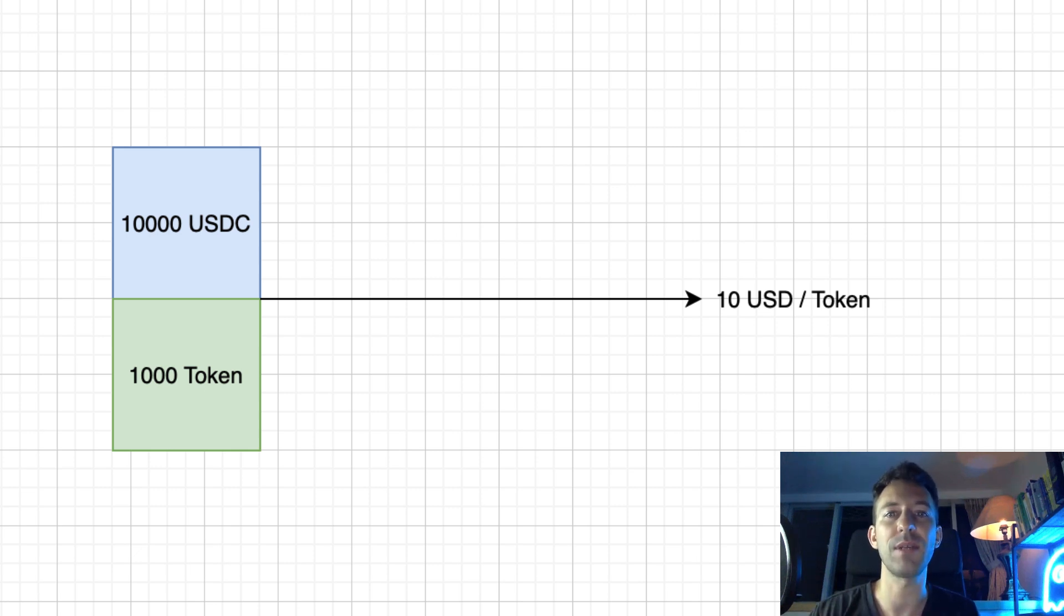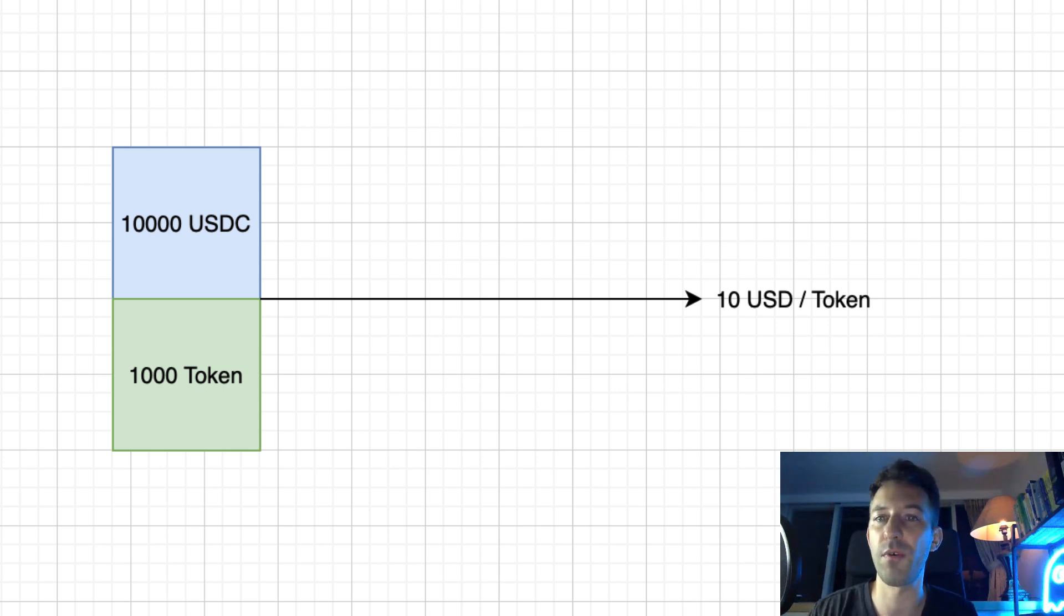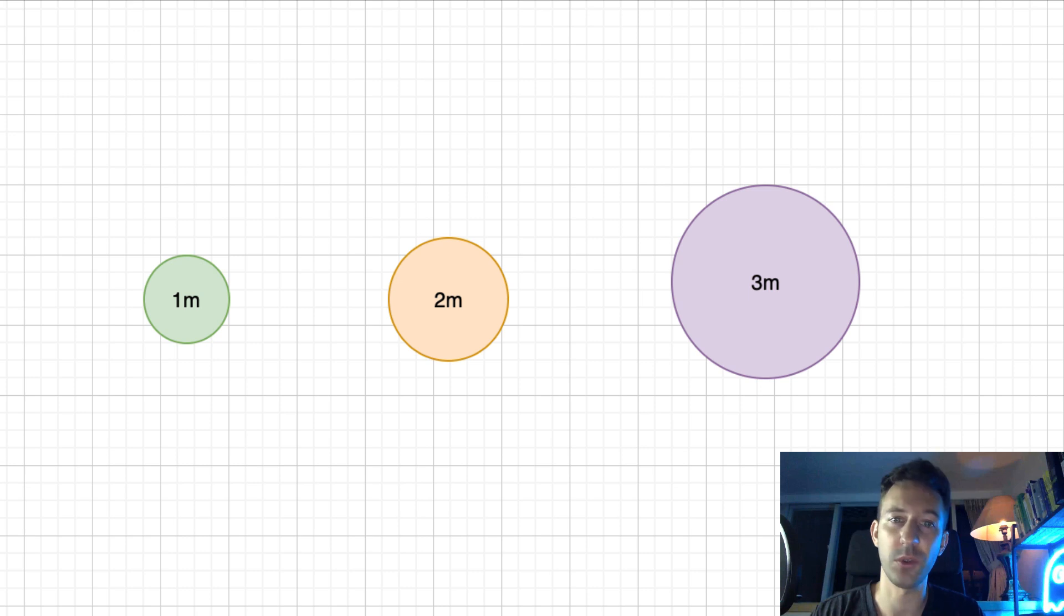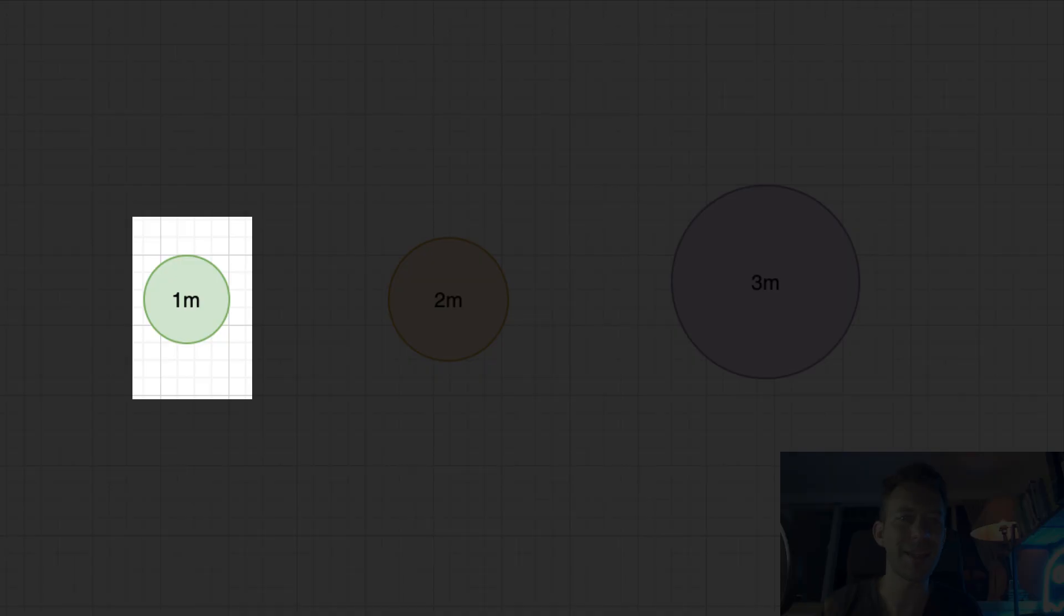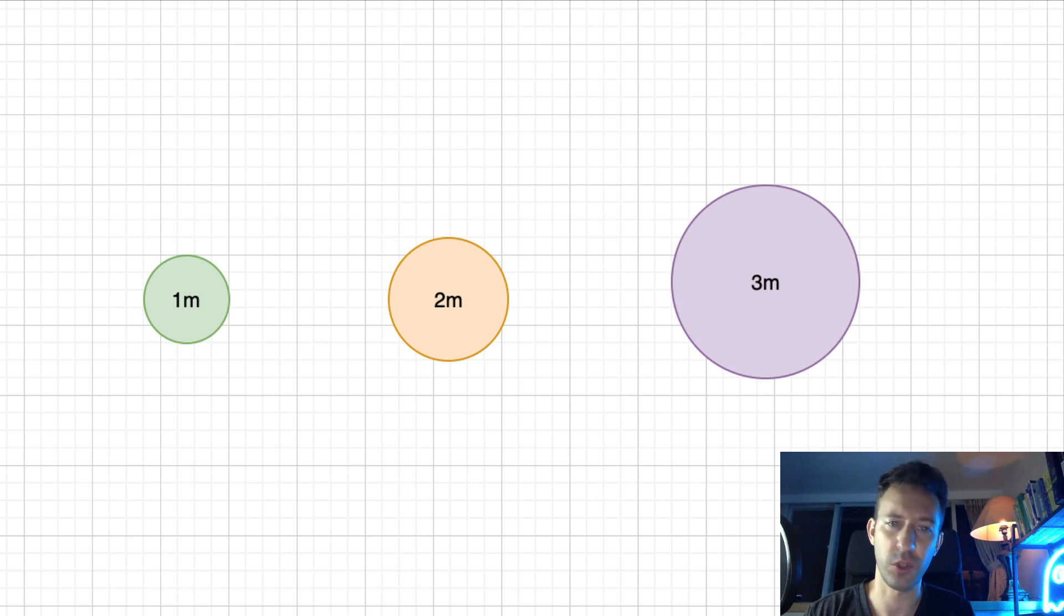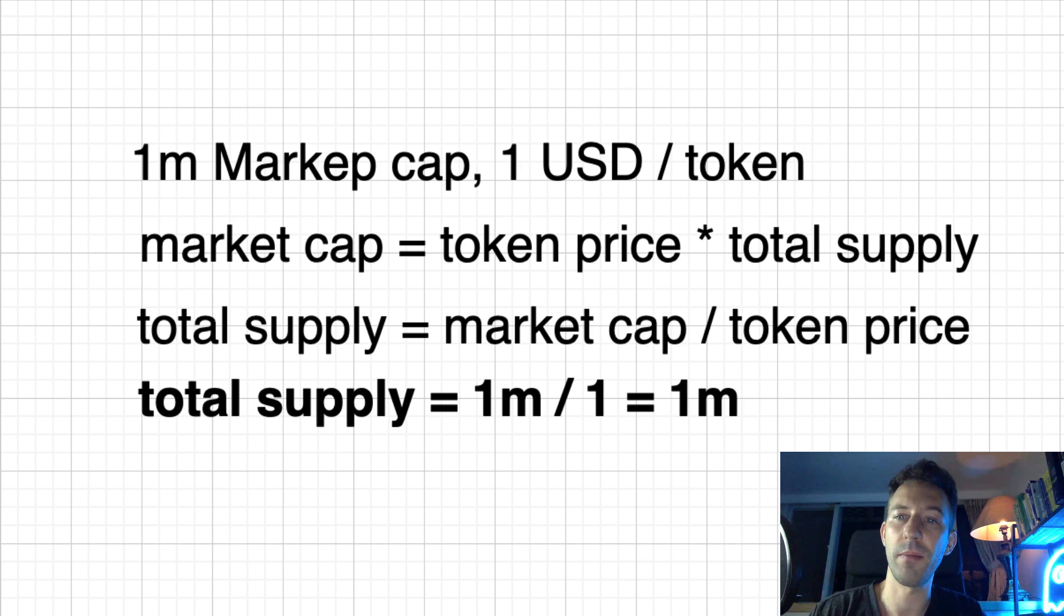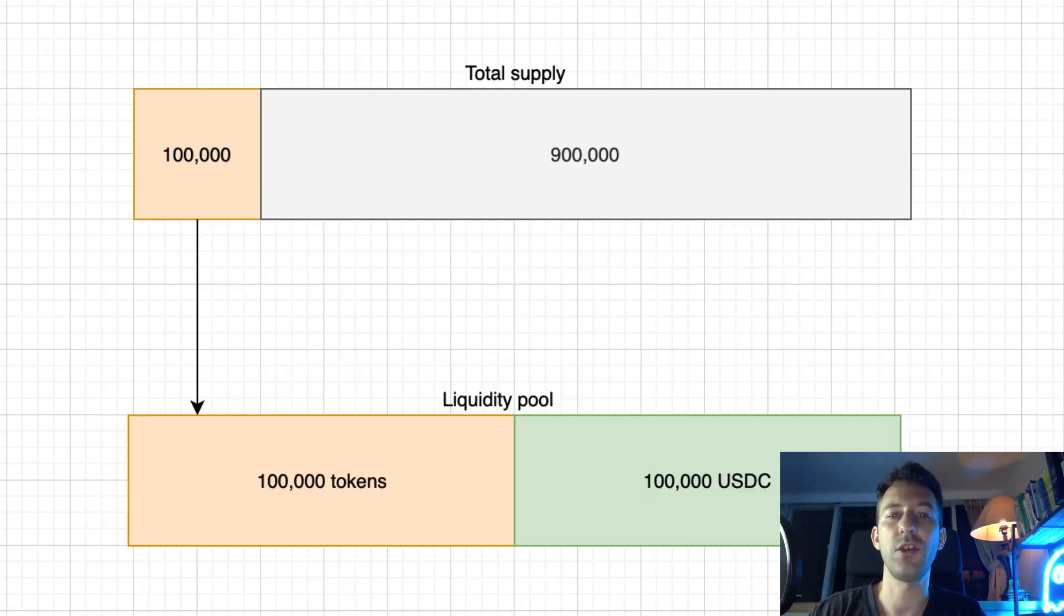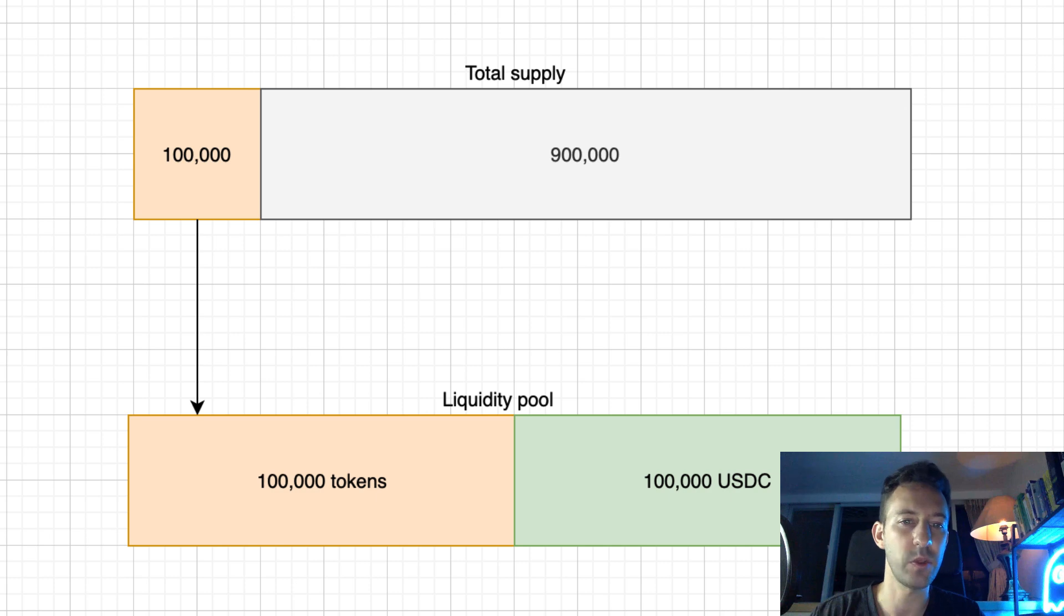But how can you decide between all these different combinations? This is an optimization problem. There is no perfect answer. What you can do is start with the market cap of the token. Which value do you think your project should have initially? 1 million? 2 million? 3 million? Let's say 1 million. Then you have to decide which price you want initially per token. If you want $1 per token, that means the total supply of the token should be 1 million. Because 1 million times $1 per token equals a $1 million market cap.